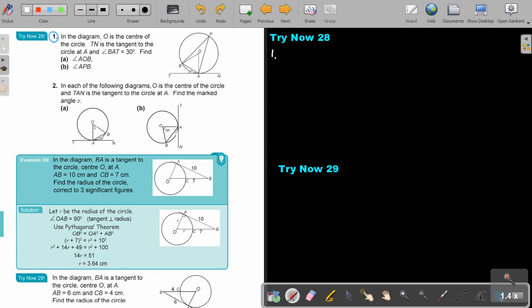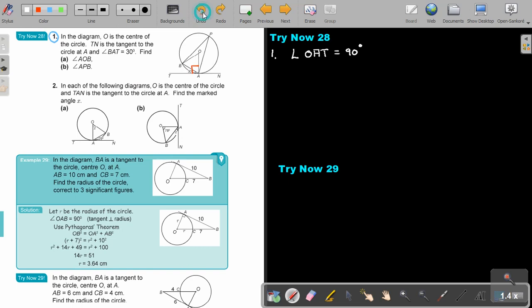Number one. Angle OAT equals 90 degrees — don't forget that angle is 90. Now I need to find angle BAO, so angle BAO equals 90 minus 30, which is 60 degrees.